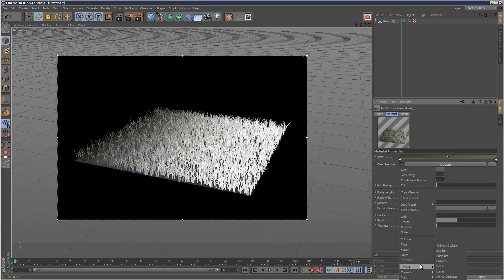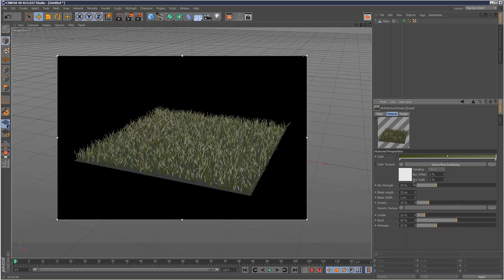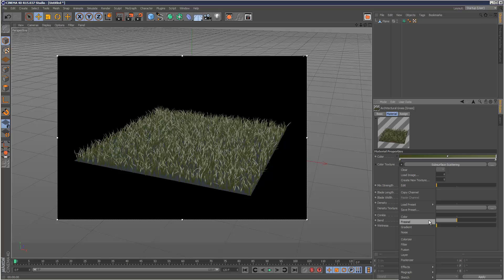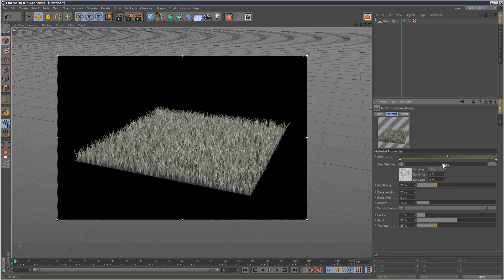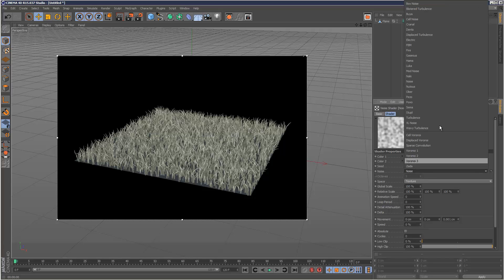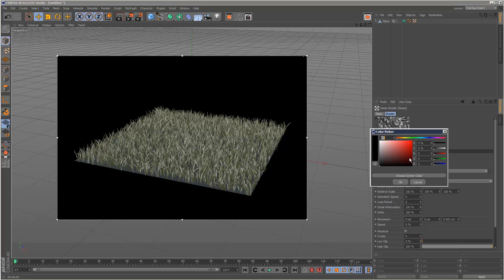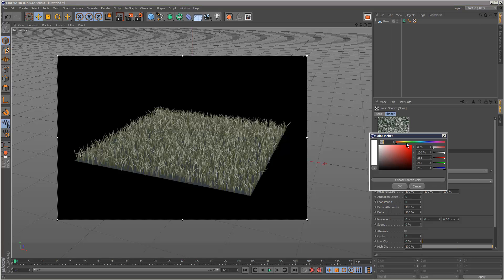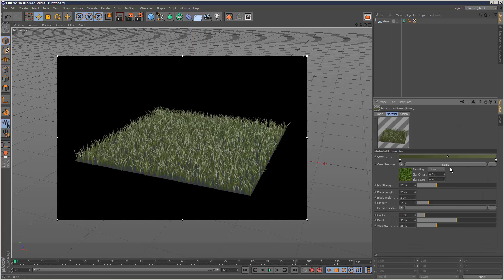Might just choose something a bit more interesting here. Let's see effects. No, not subsurface scattering. Might just choose a noise map again. Give it an interesting noise. Something like that. So I'm using this original color and then a color texture, and I'm basically mixing between the two.